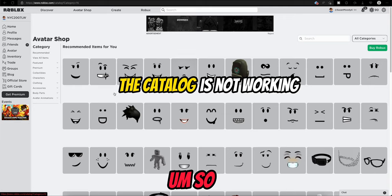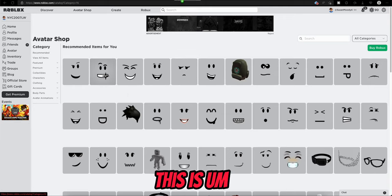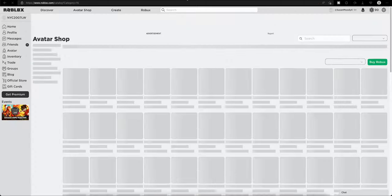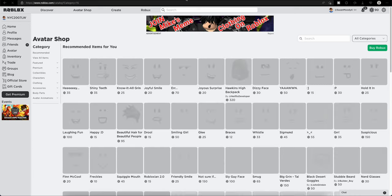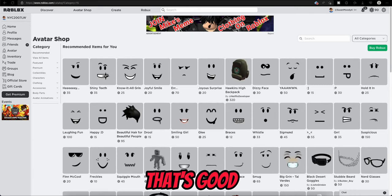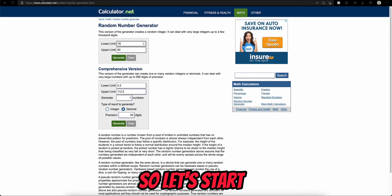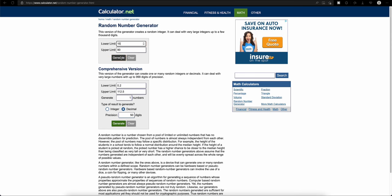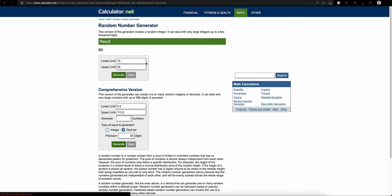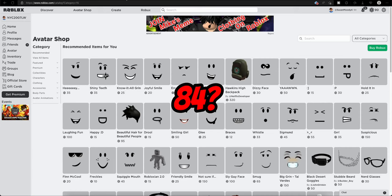So I don't know how much this is. Okay, that's good. All right, so let's start. 84. 84. Holy moly.